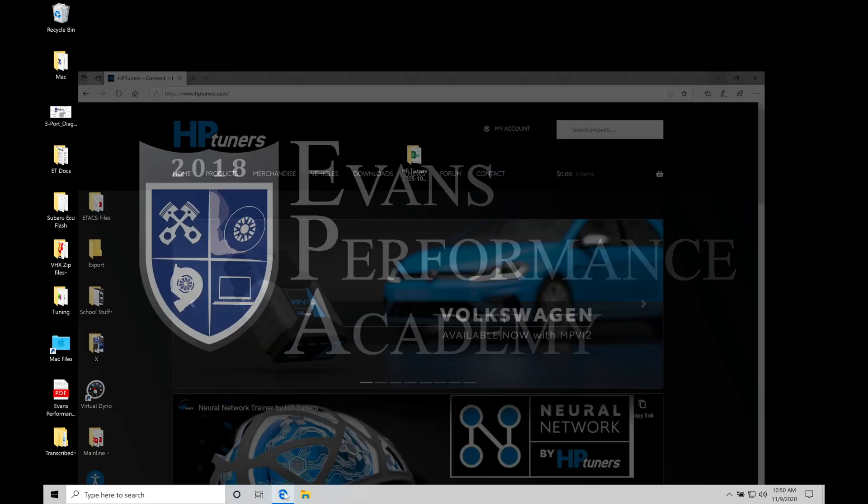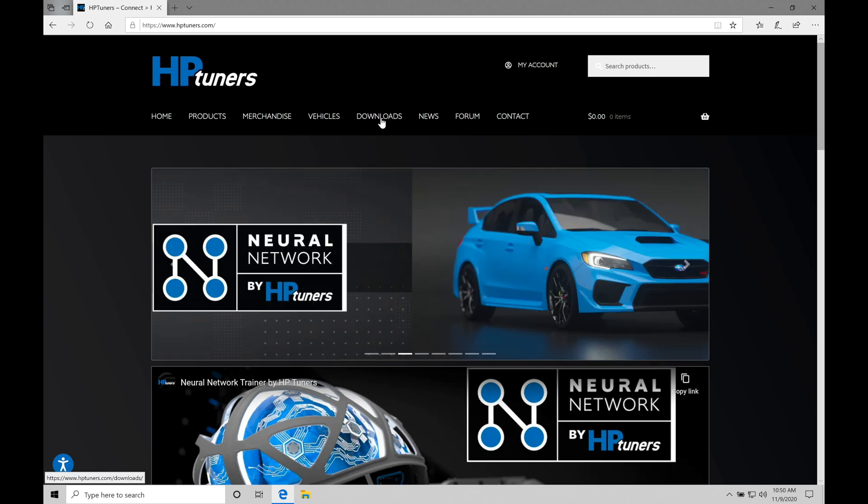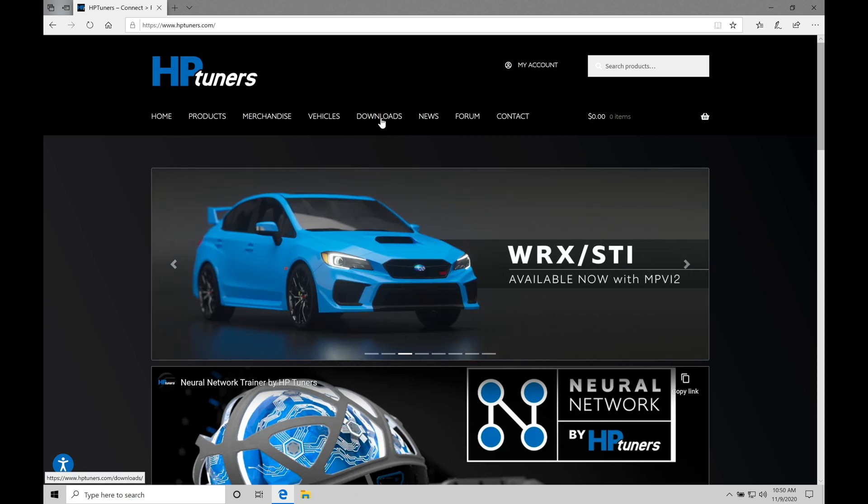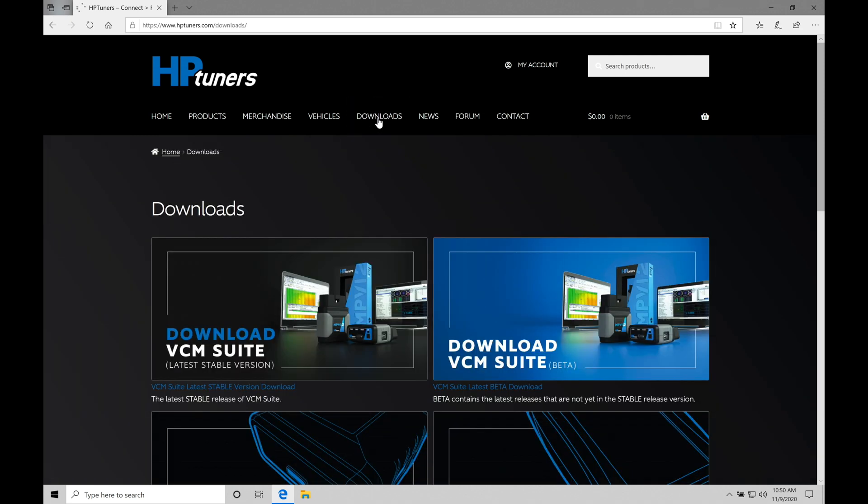I have that open right now to hptuners.com. We're going to be going up to the top here on our browser and going to the downloads section. This is going to allow us to download the VCM suite. So let's go here to downloads. We'll be patient and let that load.